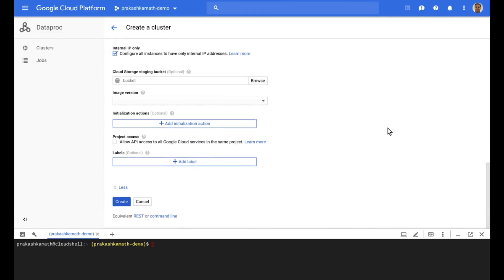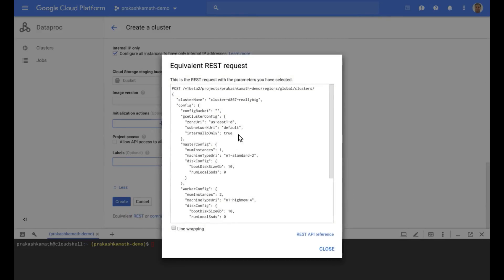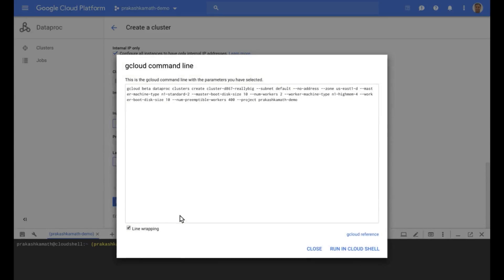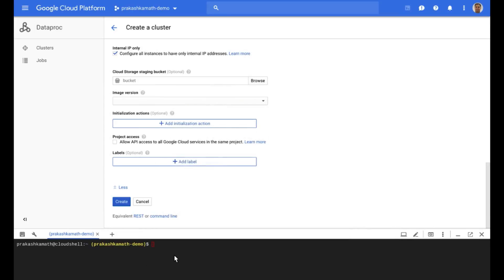Now we could create the cluster right through this user interface, or what we can use is the rest command that it auto-generates, or even the gcloud command, which is also auto-generated. Now, because I want to measure the time it takes to create this cluster, I have a little script that we'll run using Cloud Shell, and that'll create the cluster for us today.